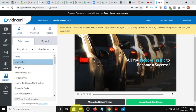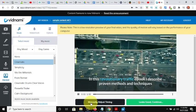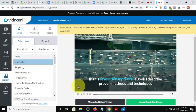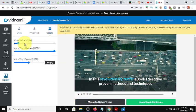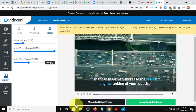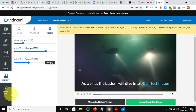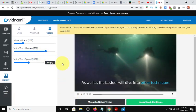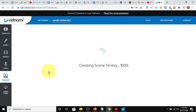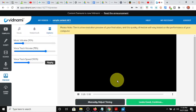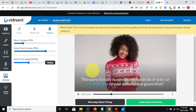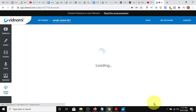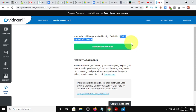You can modify the volume behind the background. I'll show you what that is. And here is our video. Let's see what it sounds like. All you need is traffic to become a success. In this revolutionary traffic ebook, I describe proven methods. And you can go to the options and hit the volume up a little bit to 20% and hear what it sounds like. And techniques that can massively increase the search engine ranking of your website. You can turn down the voice volume a little. As well as the basics, I will dive into other techniques that can increase the traffic. And so now it just adjusted the volume levels to the video so that when we export it, it's going to be exactly how we want it.